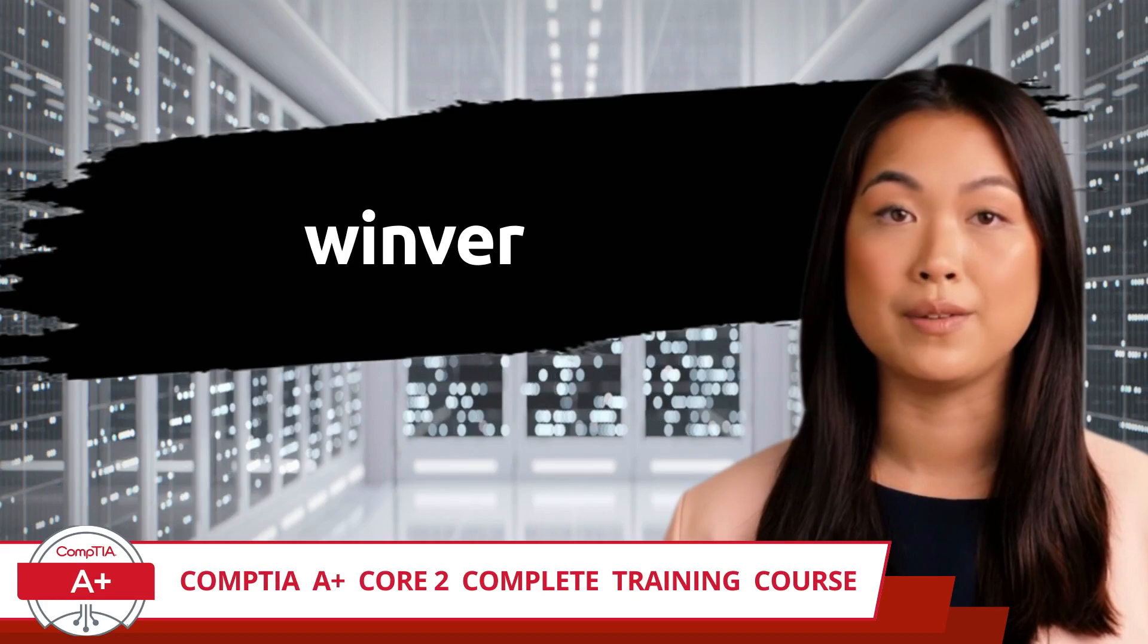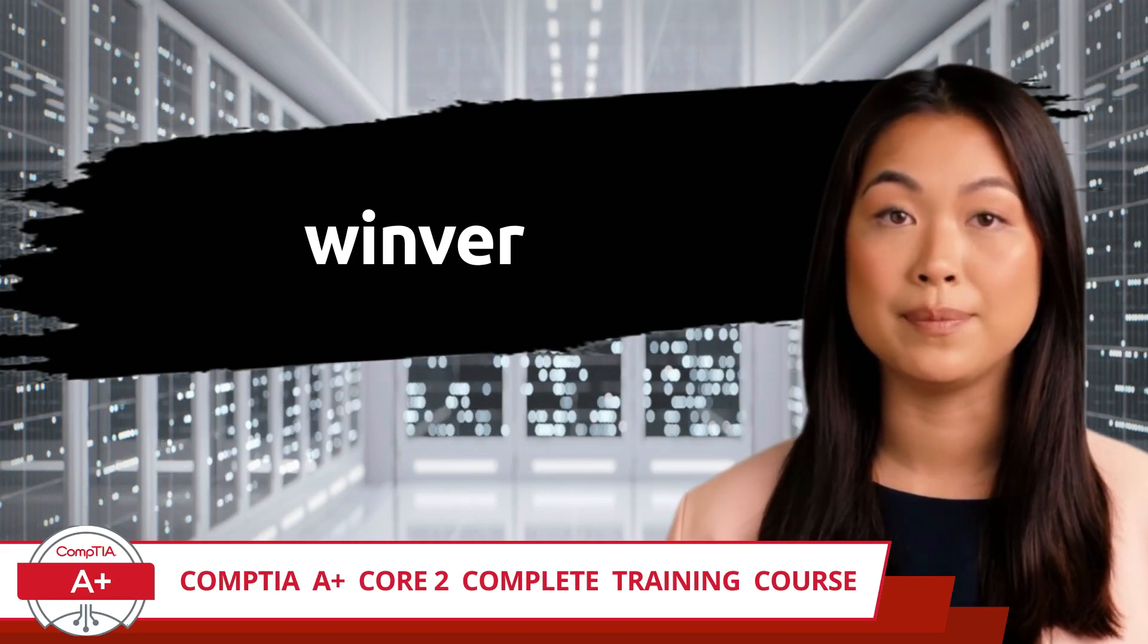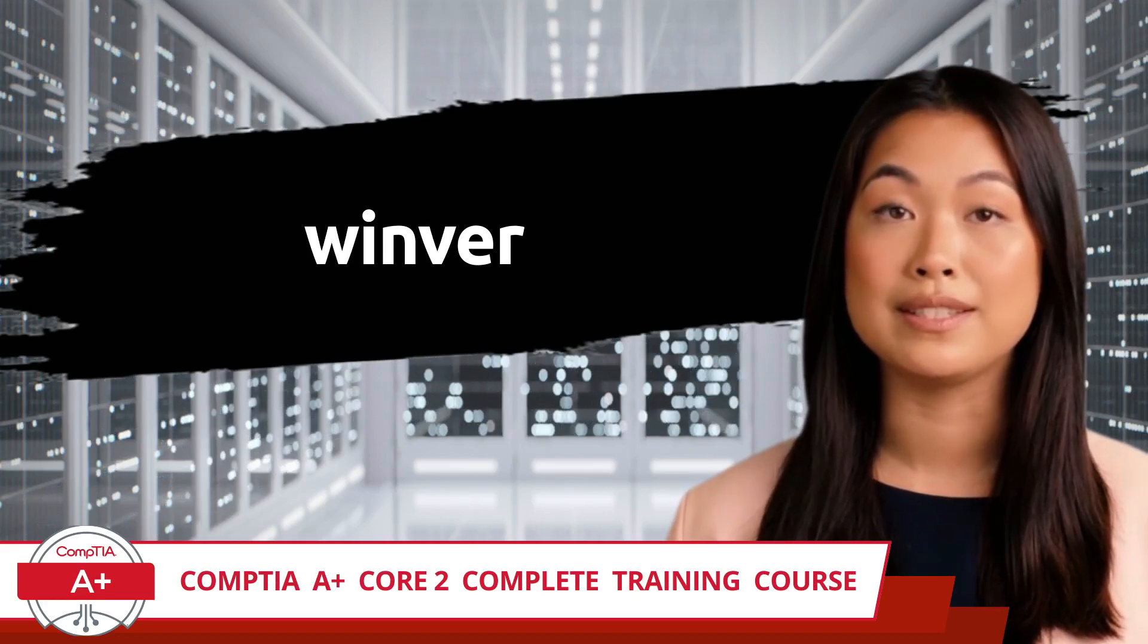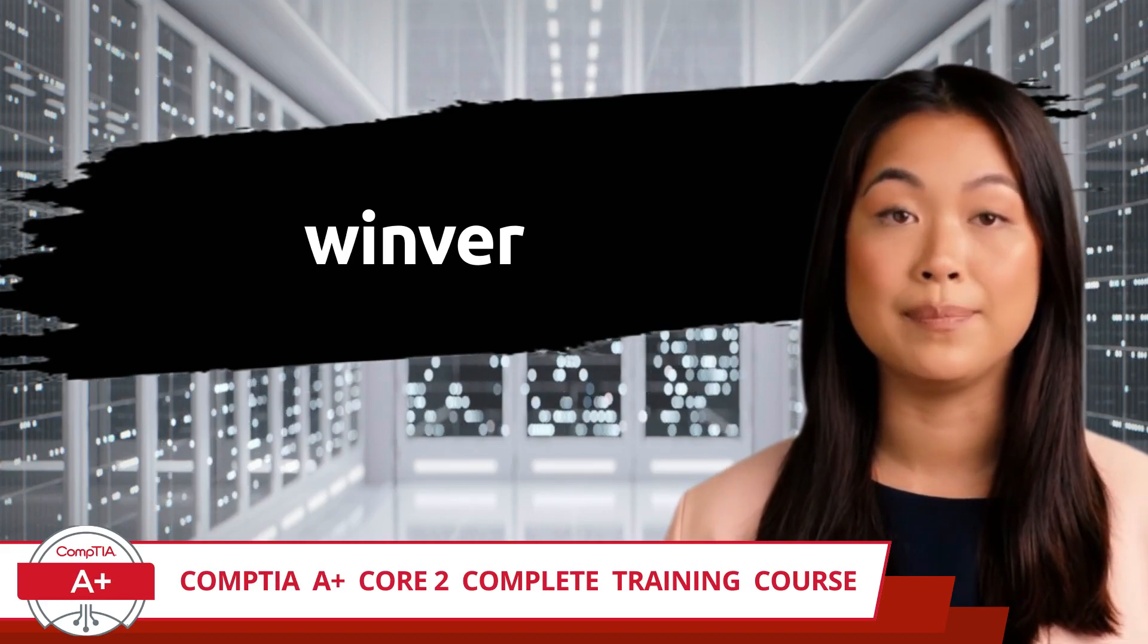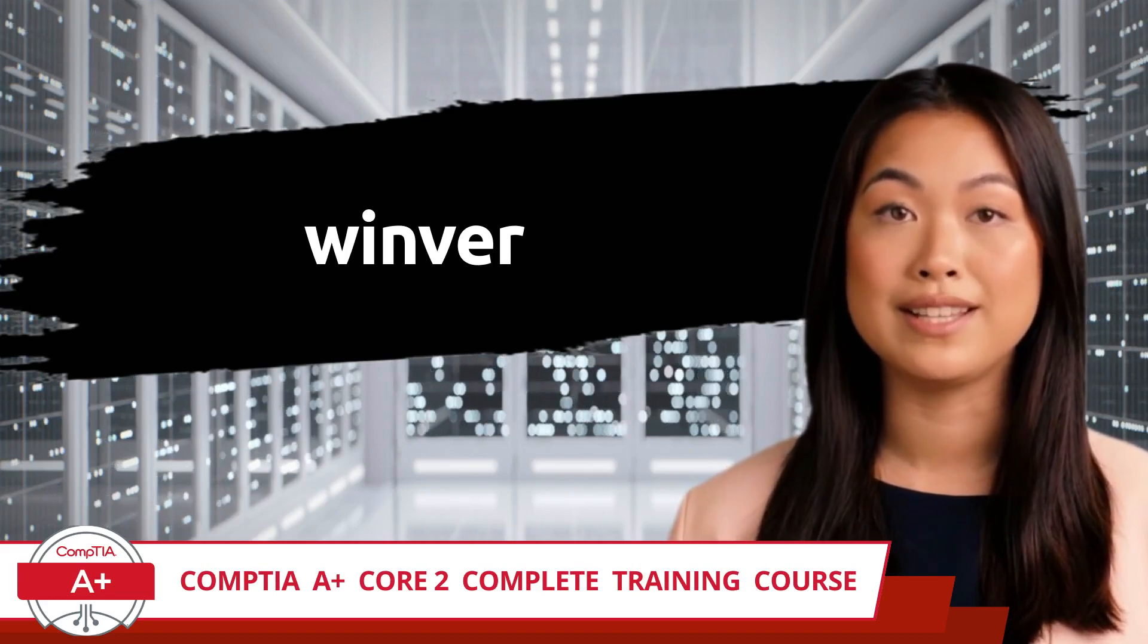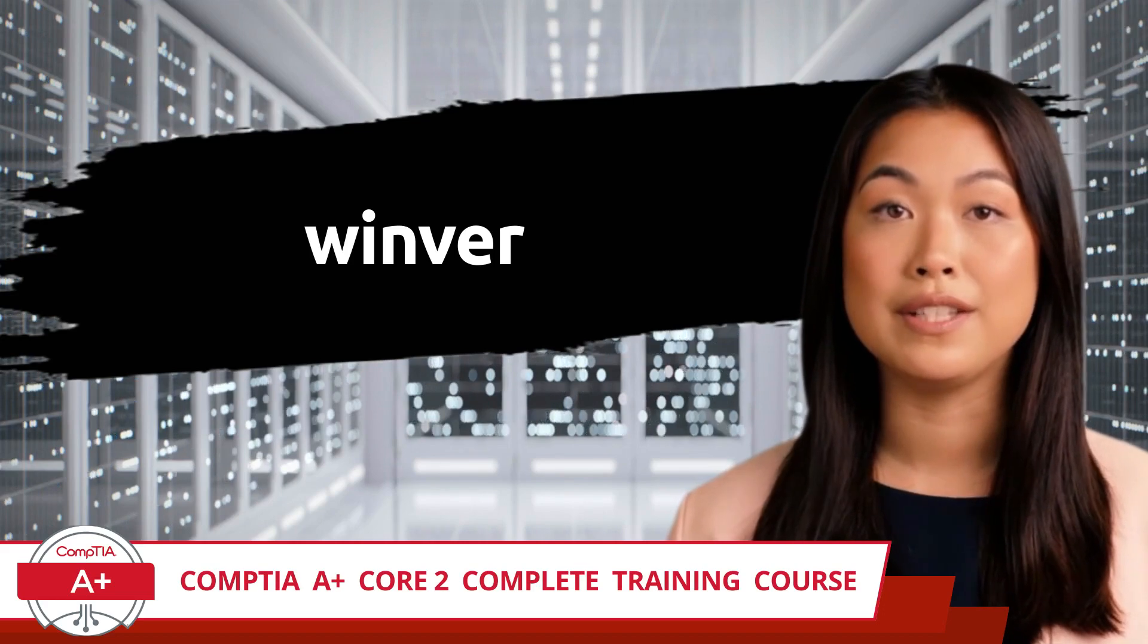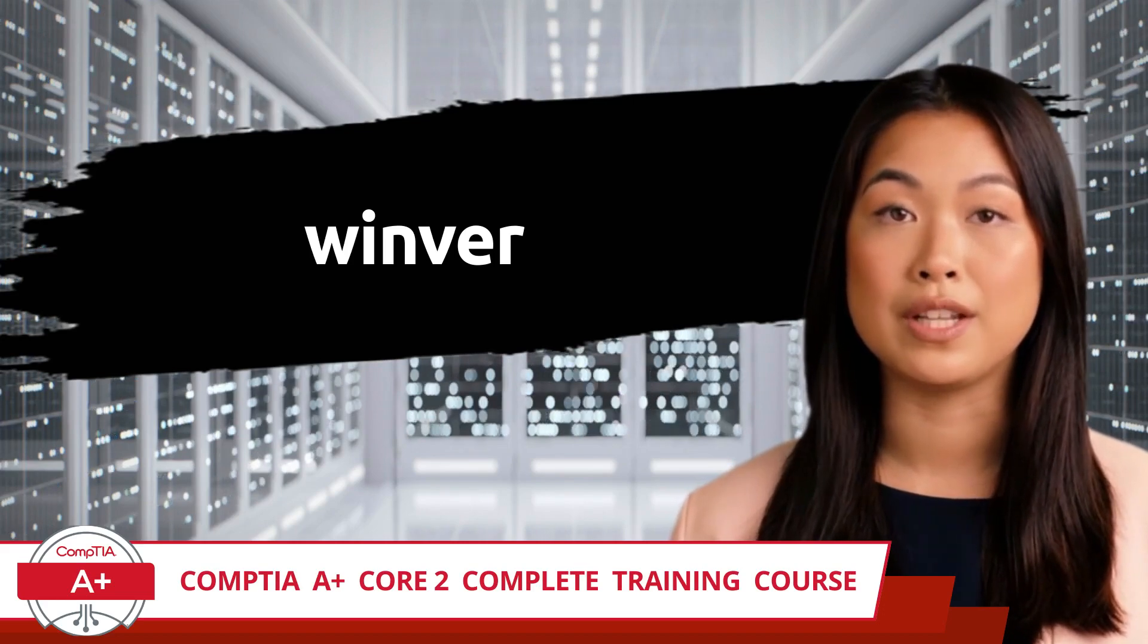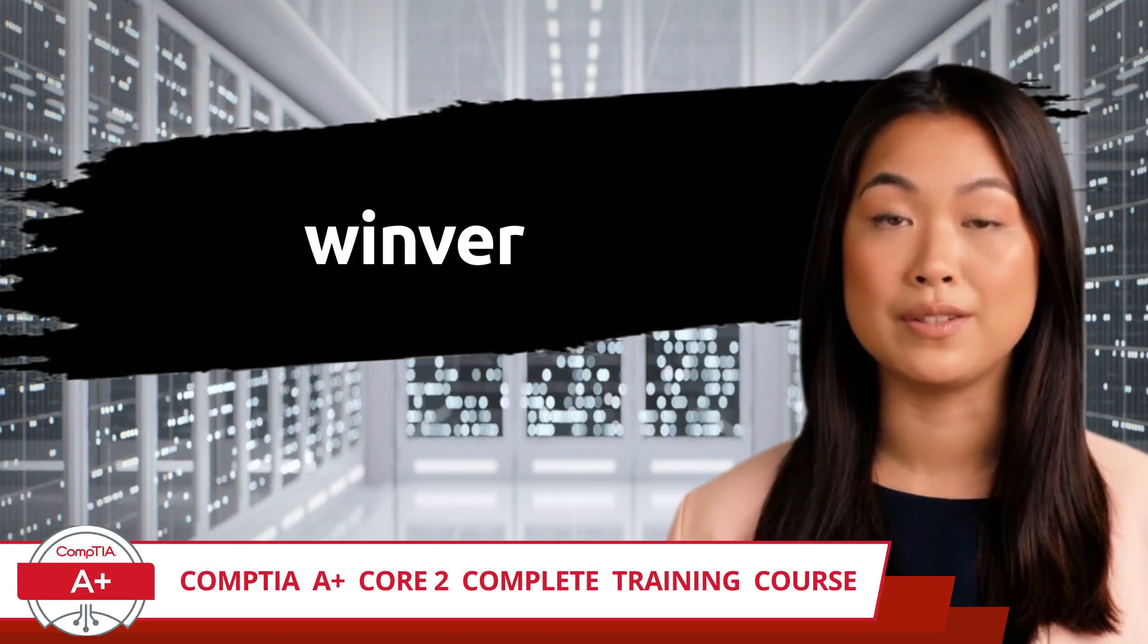CompTIA A+ Core 2, Complete Training Course. Exam Objective 1.2: Given a scenario, use the appropriate Microsoft command line tool.